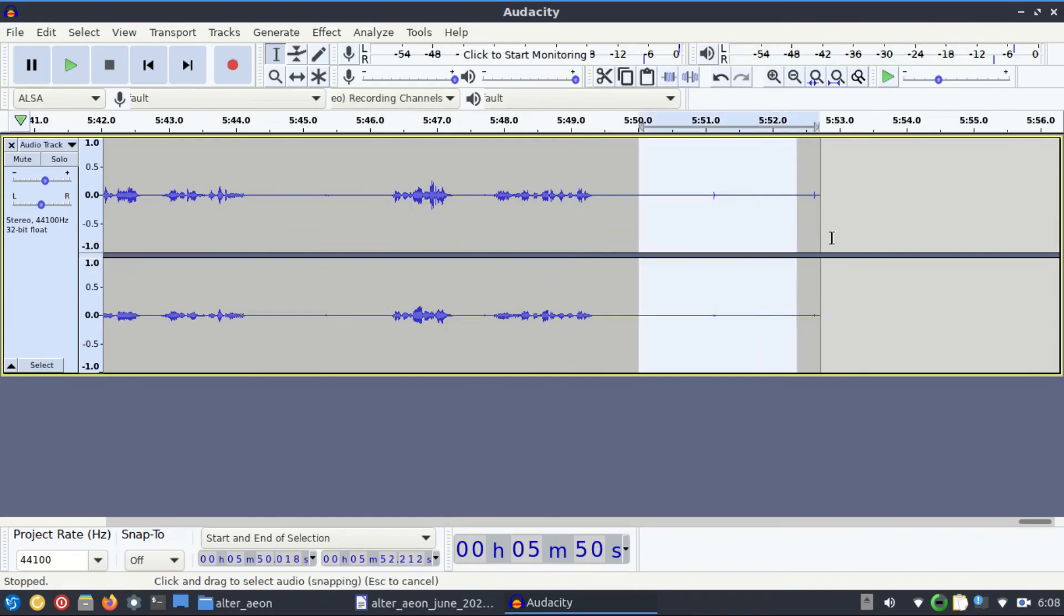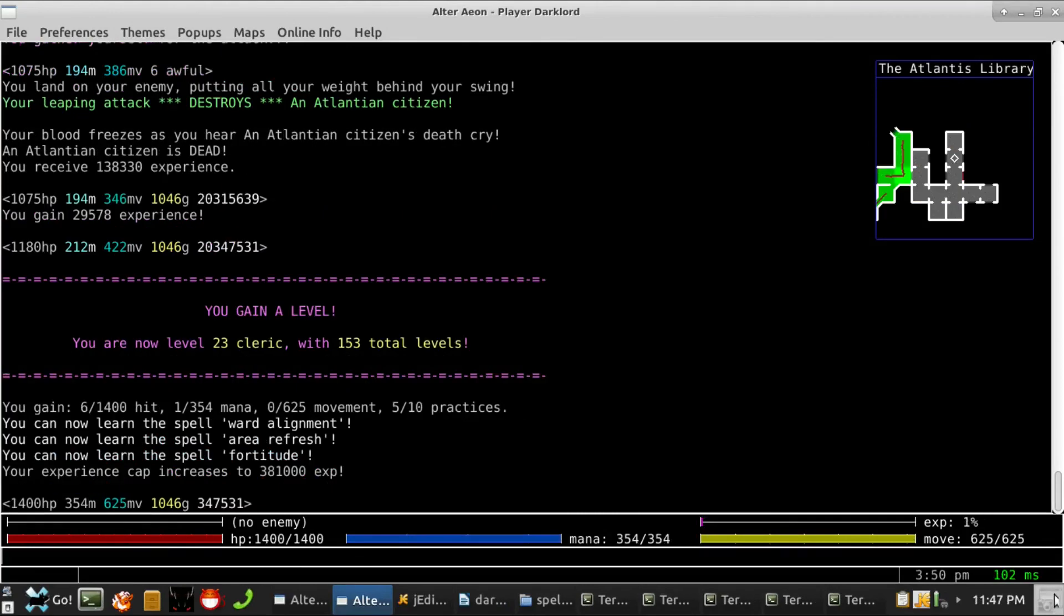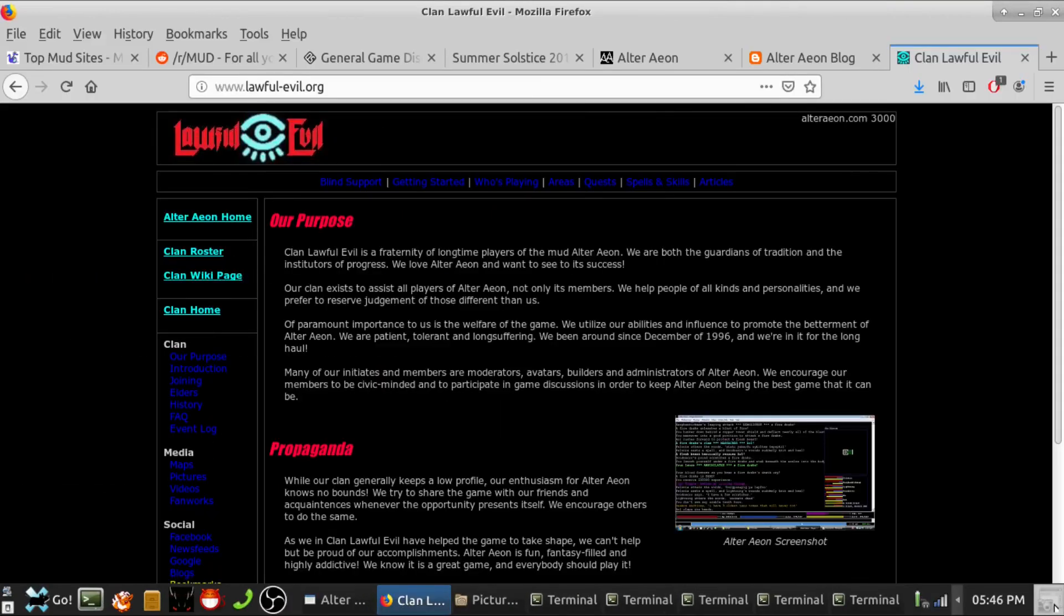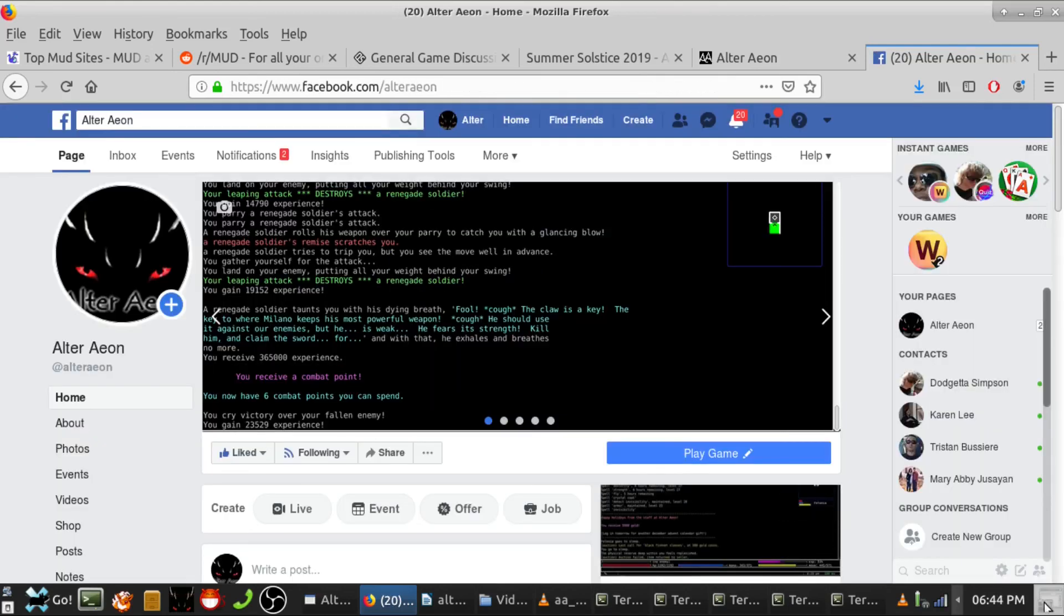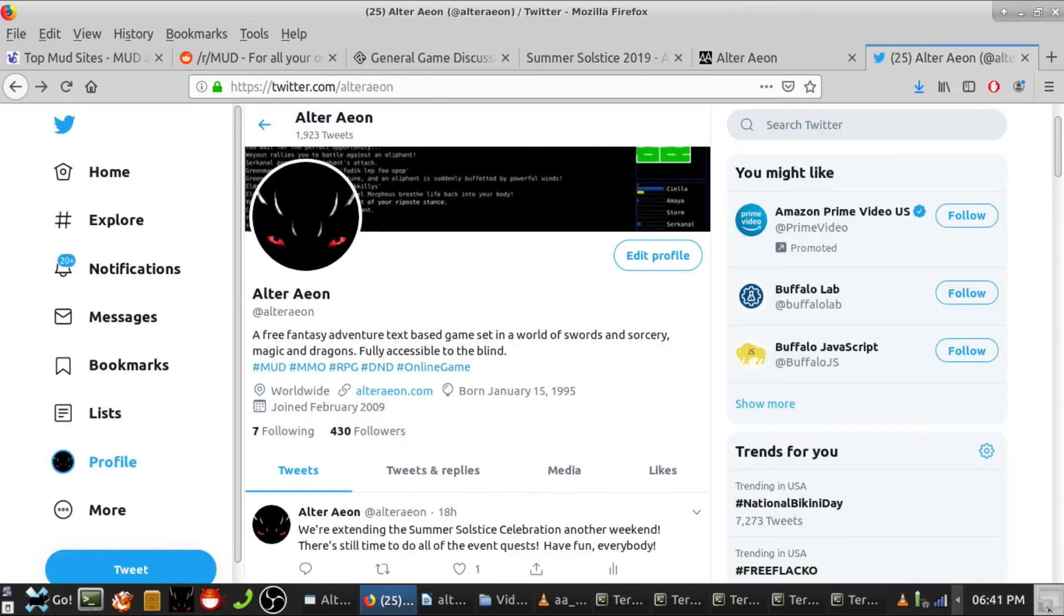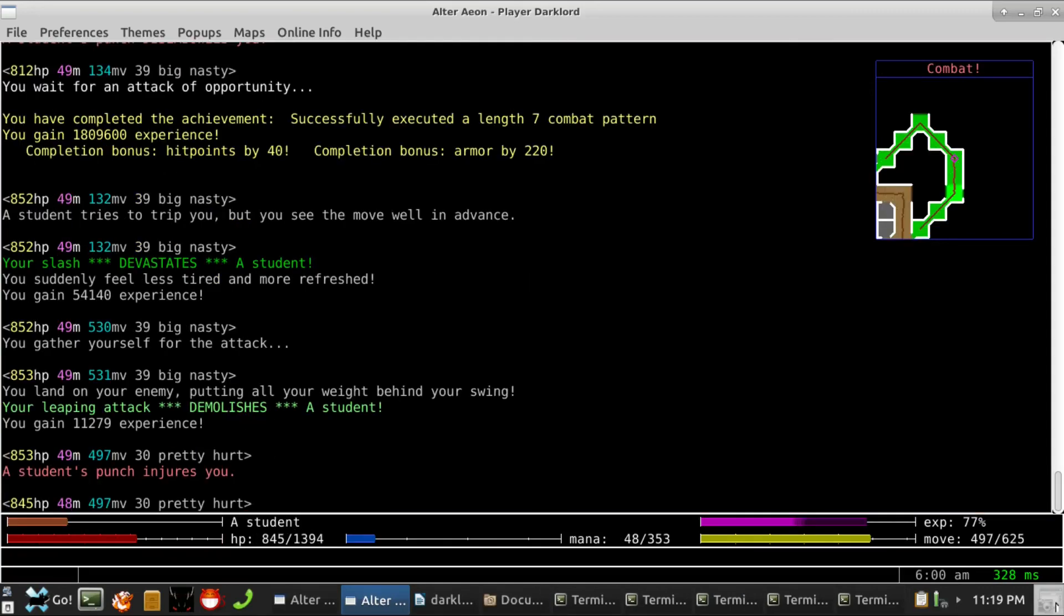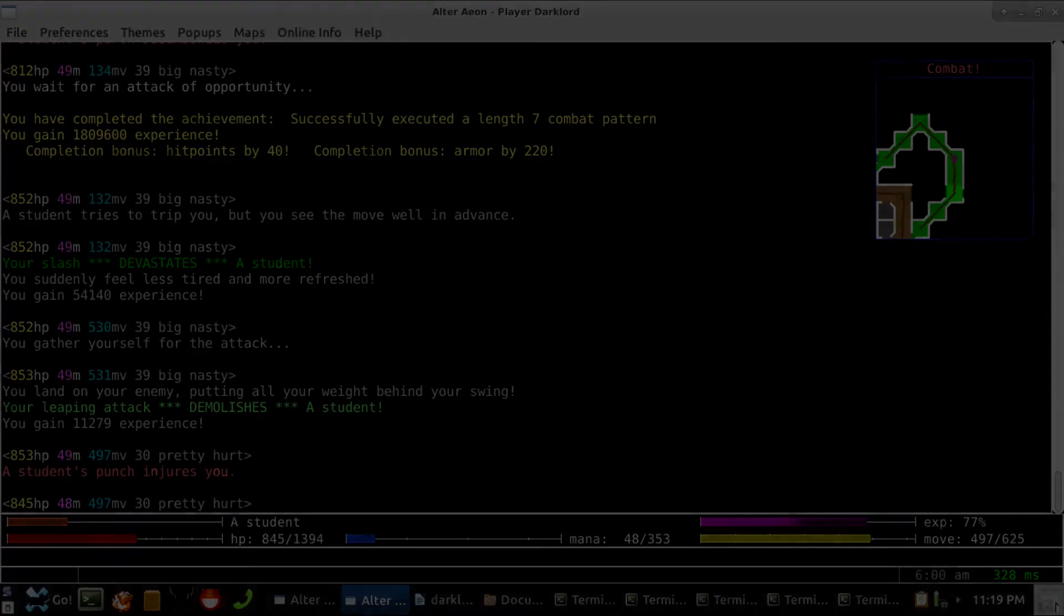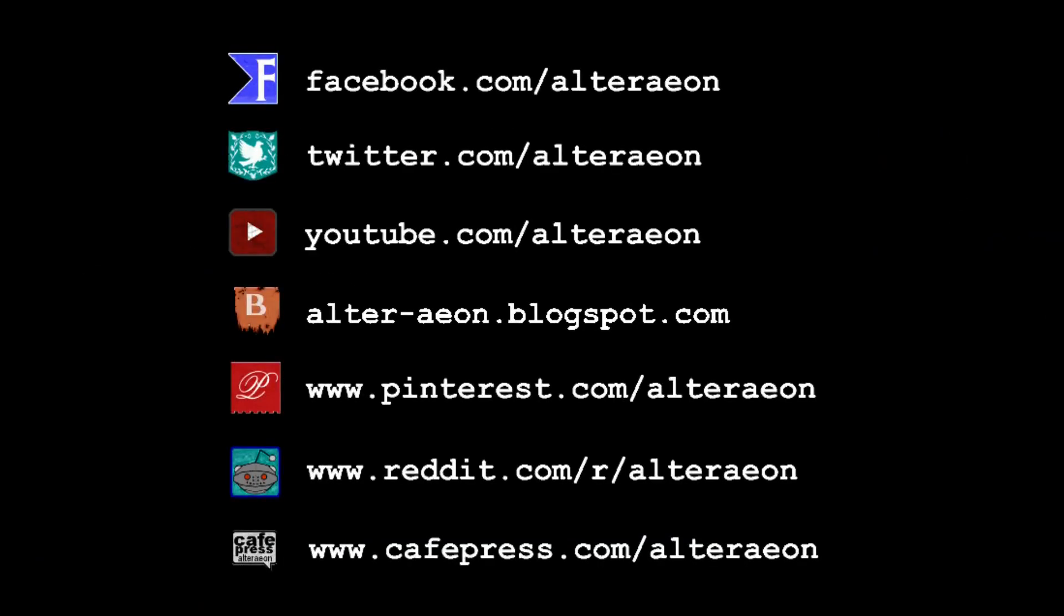Happy Father's Day and happy mudding, everybody. That concludes this monthly update. Archives and resources for our audio updates can be found at www.lawful-evil.org slash videos. You can subscribe to our YouTube channel for more presentations like this one, or follow us on Facebook or Twitter. We invite you and your friends to come play this month with us on Alter Aeon, where every day is an adventure. Thanks for listening, and happy mudding, everybody. Alteraeon.com. That's A-L-T-E-R-A-E-O-N dot com.